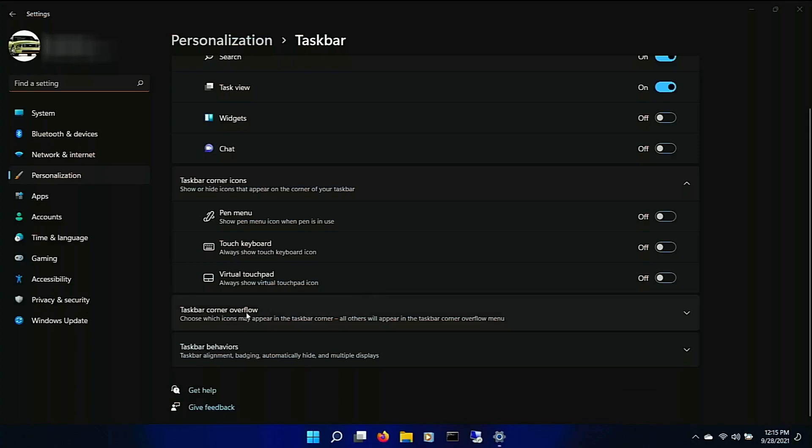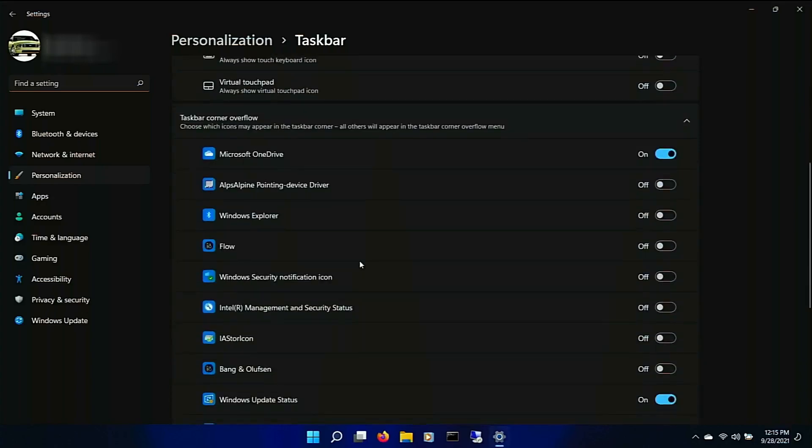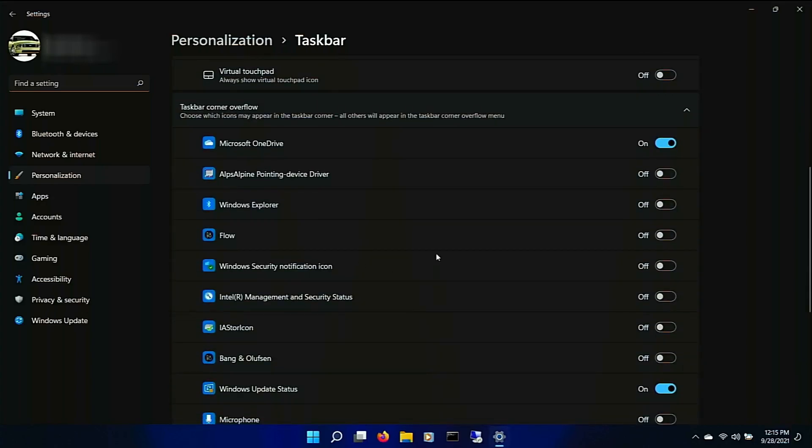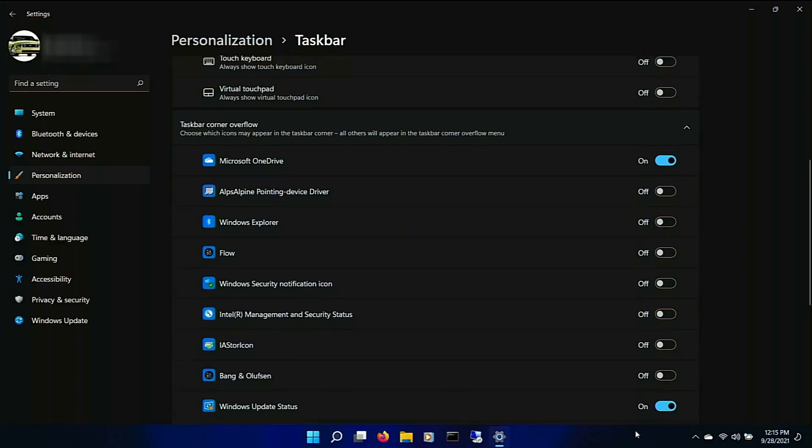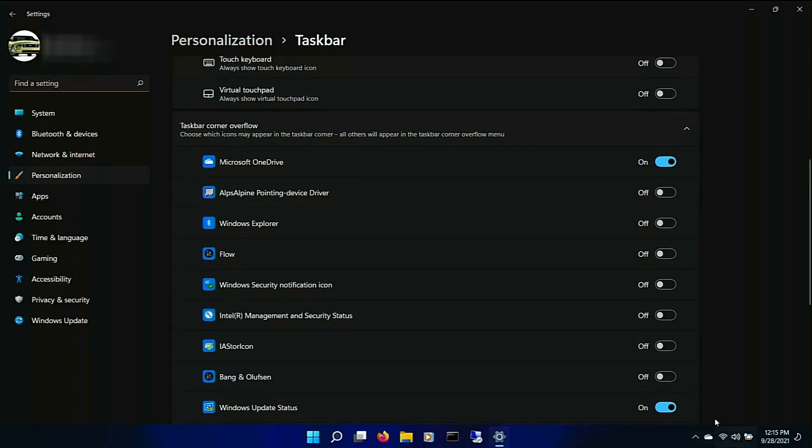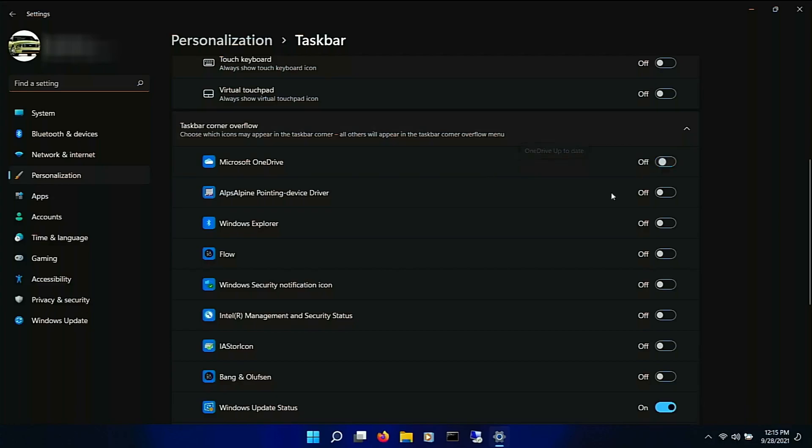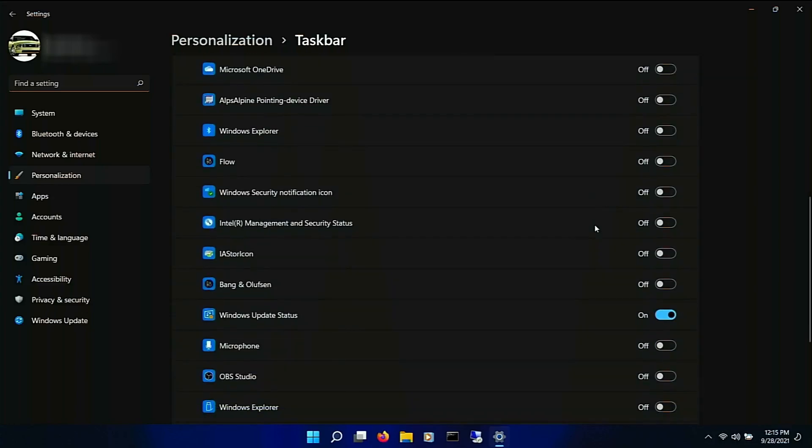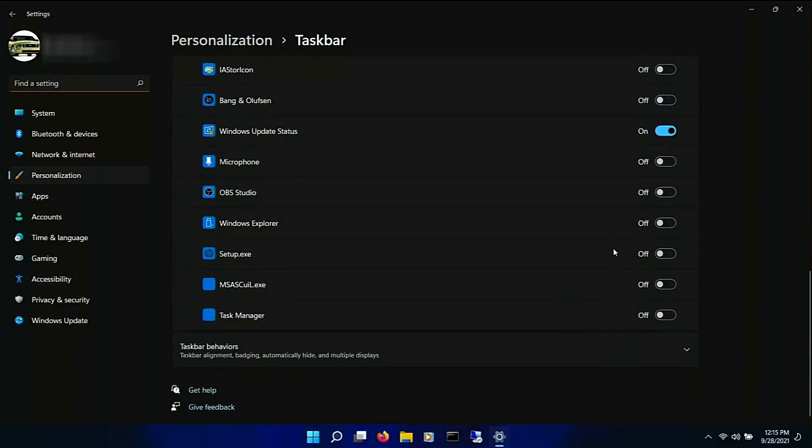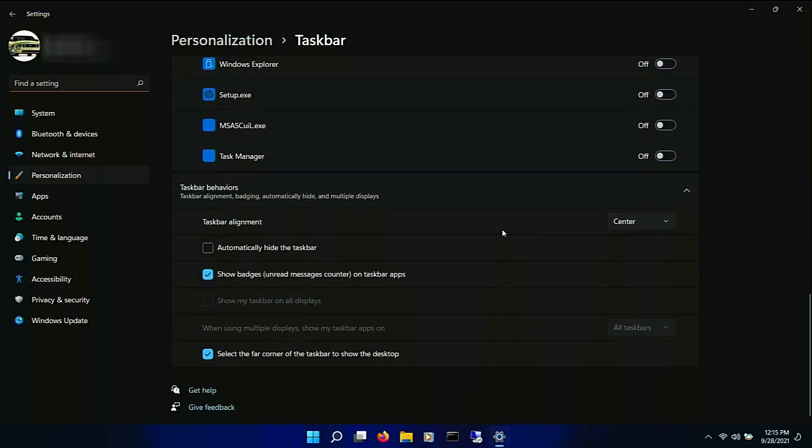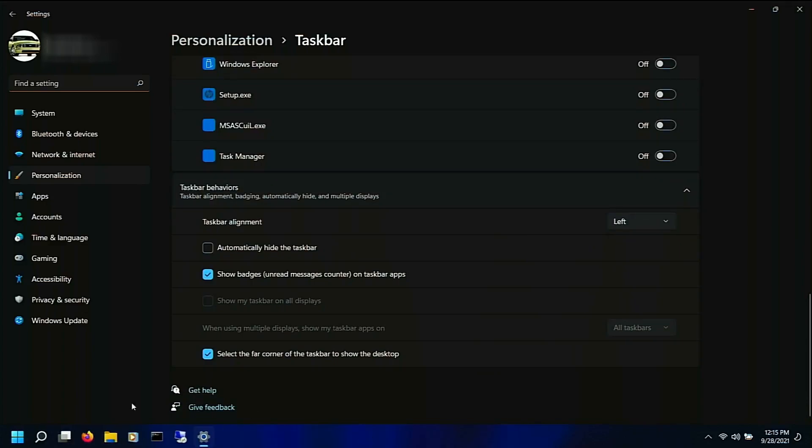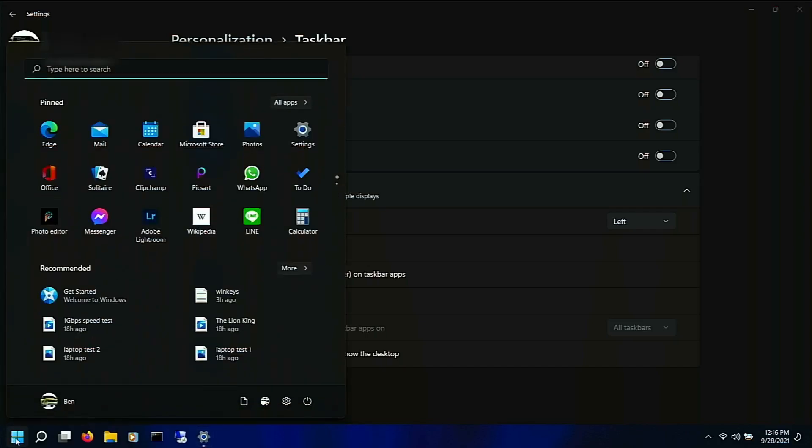Taskbar. Corner. Overflow. That's what this is. Like the system tray. I guess that's called the corner overflow now. Don't care about OneDrive. Just update status. Taskbar behaviors. Oh, so you can put it on the left if you want.